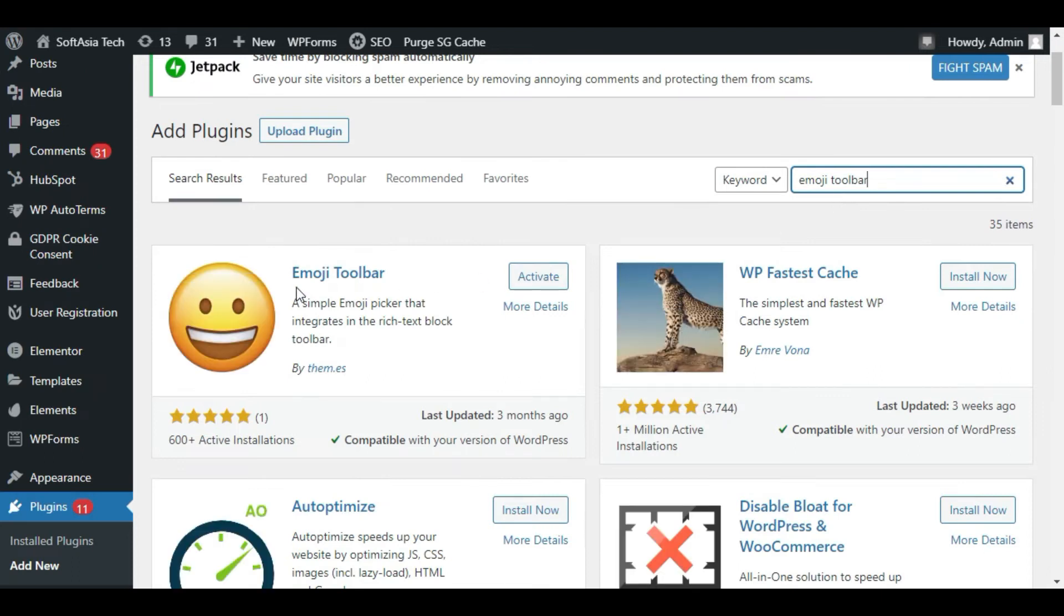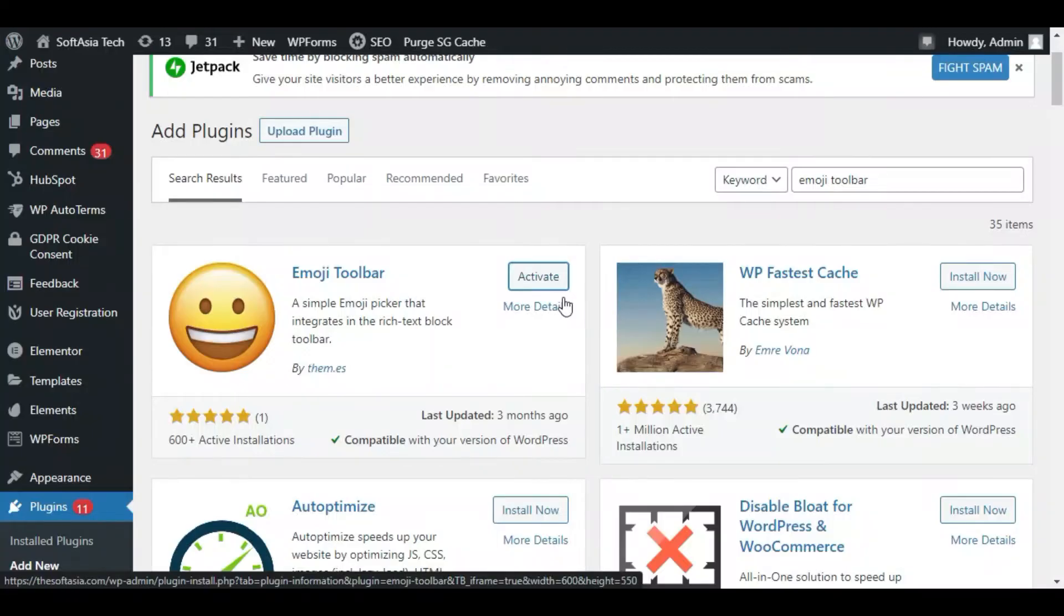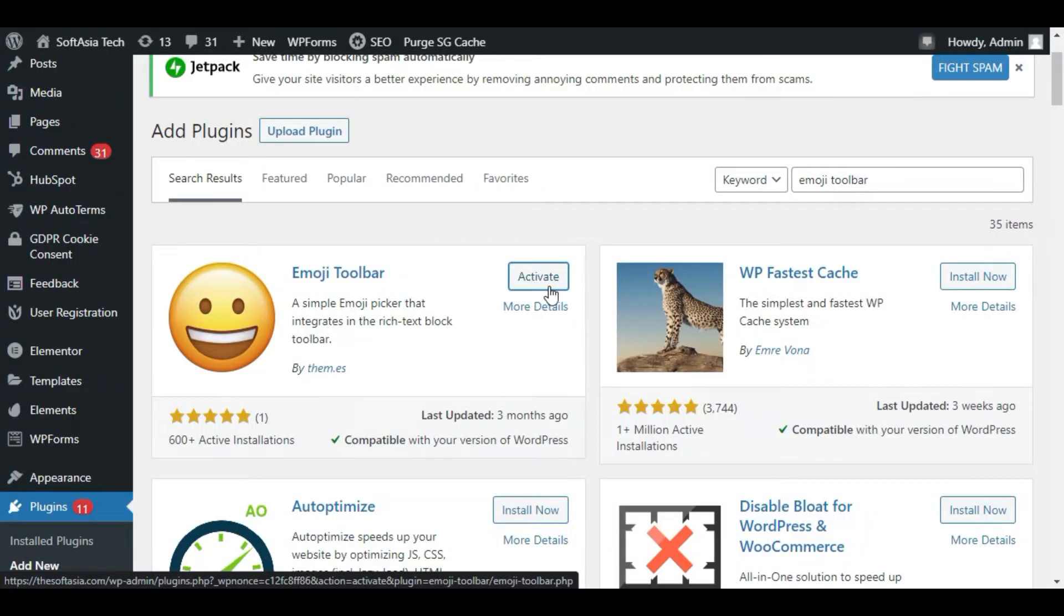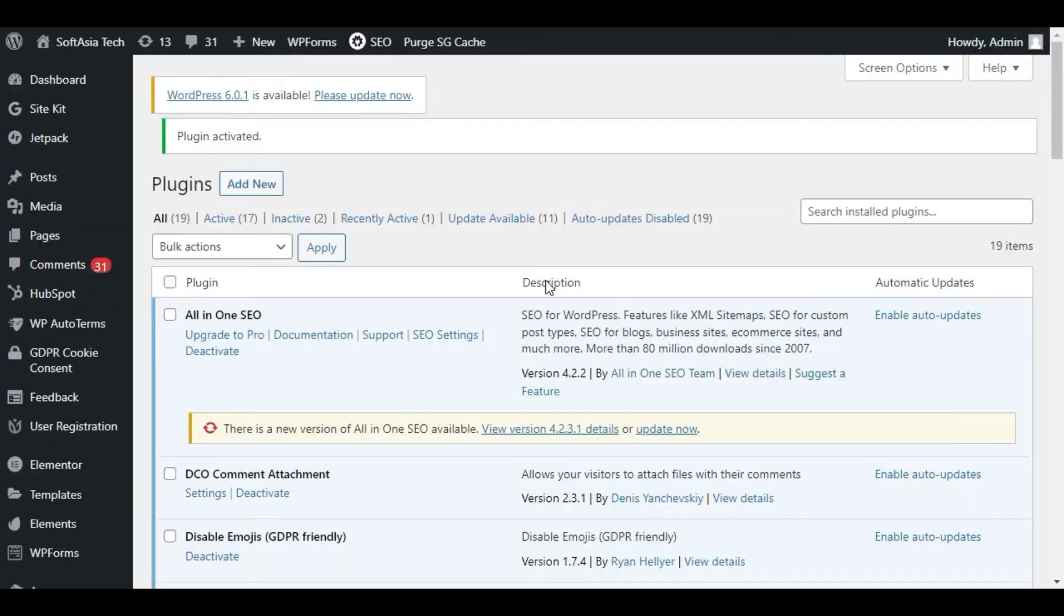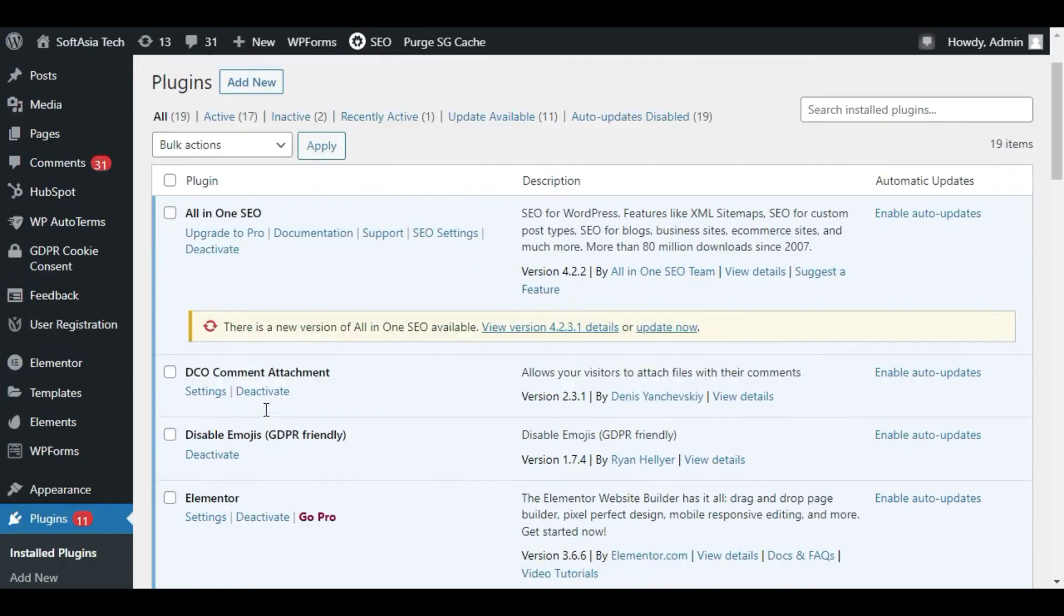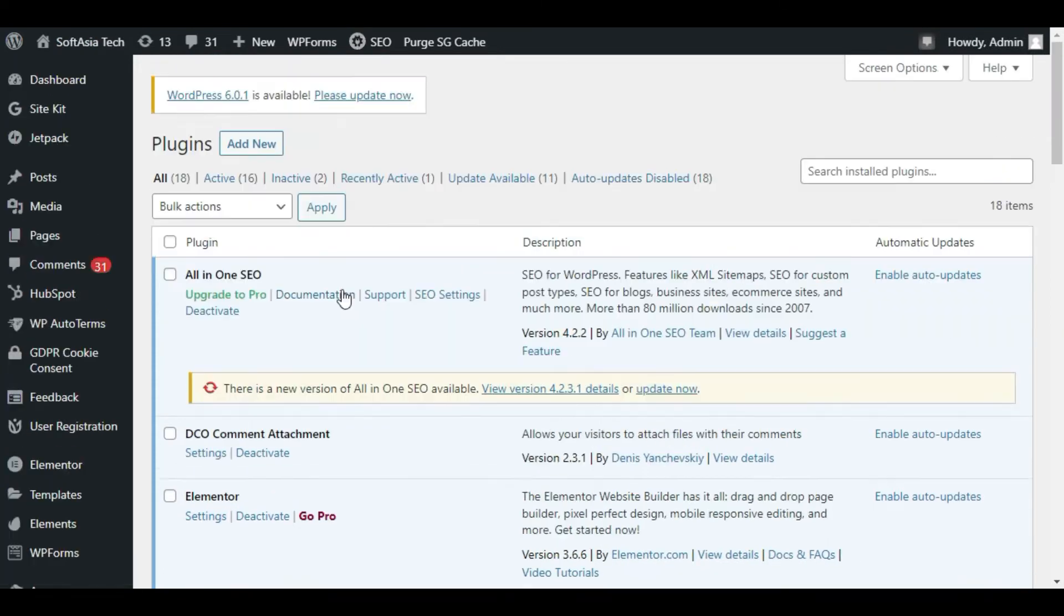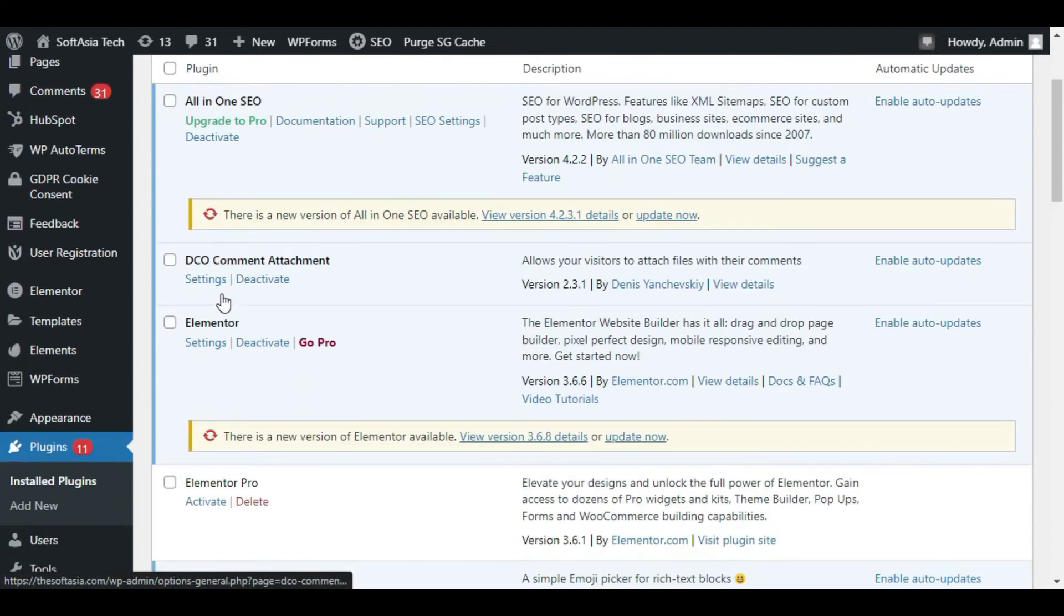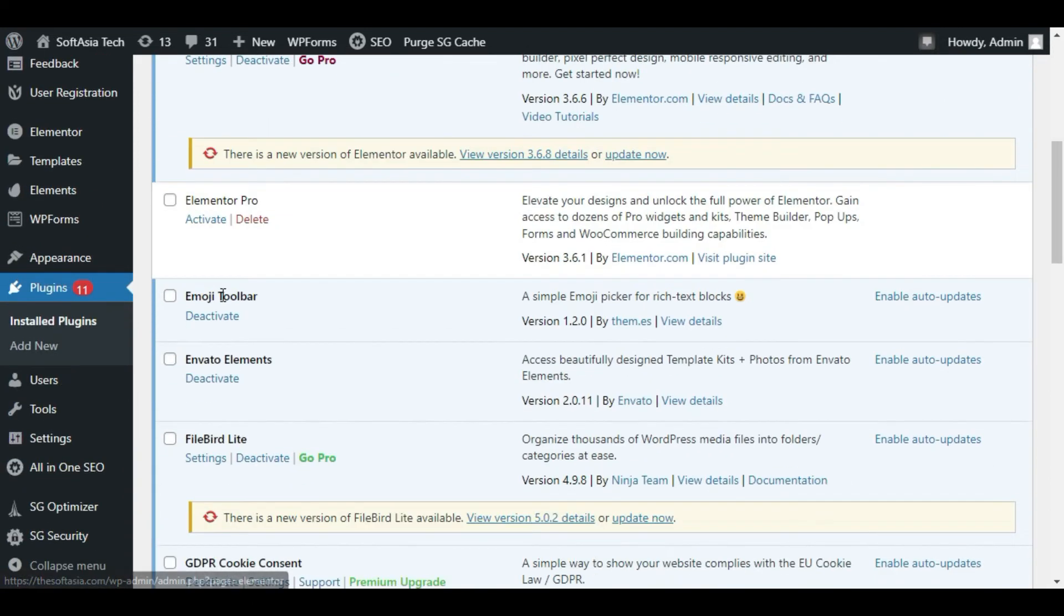You can see emoji toolbar plugin here. Now I already installed this plugin so I just click on activate. Now this plugin was successfully installed and activated. What this plugin will do is it will add an emoji picker in your text block toolbar.